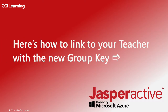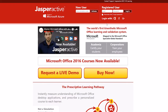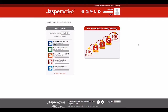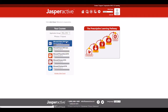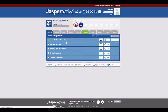Here's how to link to your teacher with the new group key. Log in to your Jasper Active student account at www.jasperactive.com. In the Your Courses section, display the appropriate application group if necessary. Then in the course list, click the desired course. The course homepage appears.